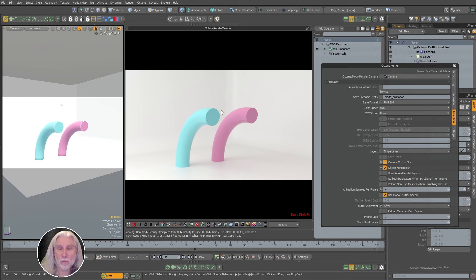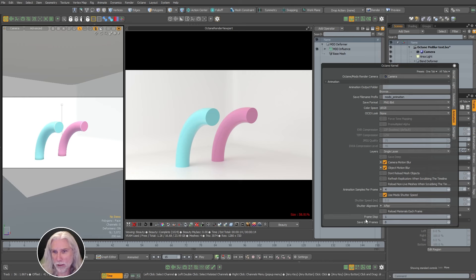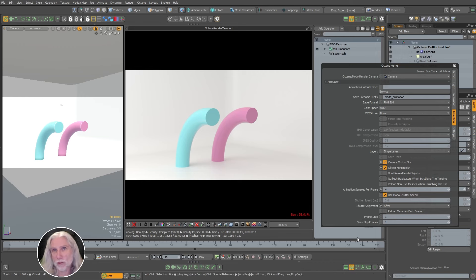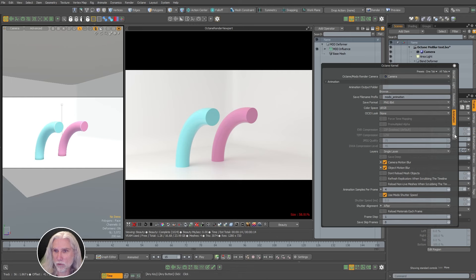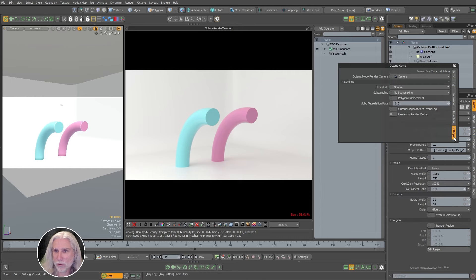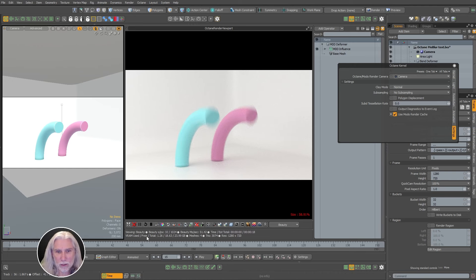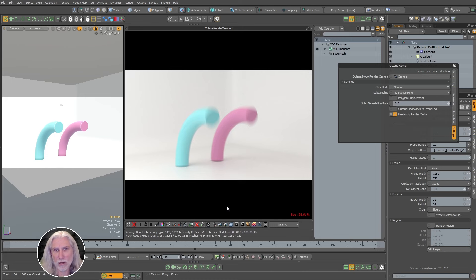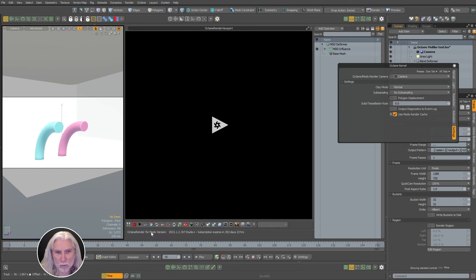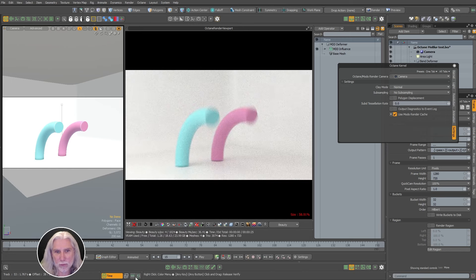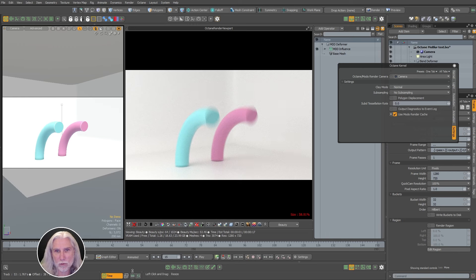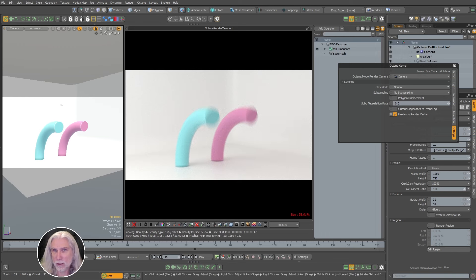But the problem is these are deforming, right? This is an MDD and this is a bend deformer and point deformation is different and you have to get more information to the renderer. And so what you need to do is come over here under settings and click use Modo render cache. And you'll notice that nothing happened, but I'm always refreshing and then you'll see it now, right? So sometimes if you don't see what's happening, especially with motion blur, either stop and restart it or refresh it.